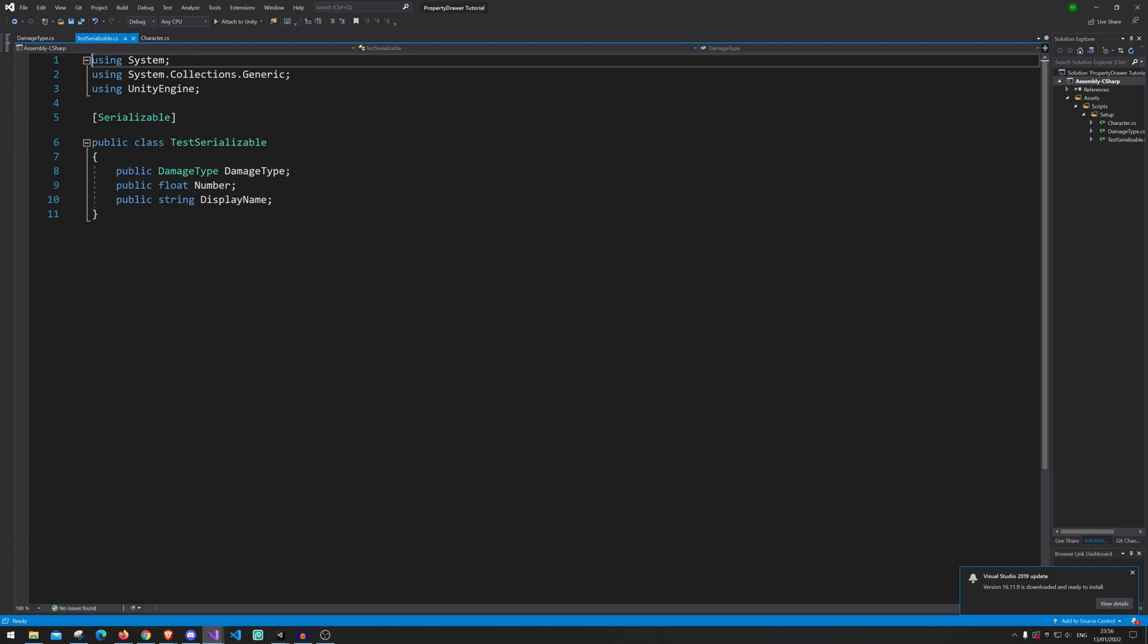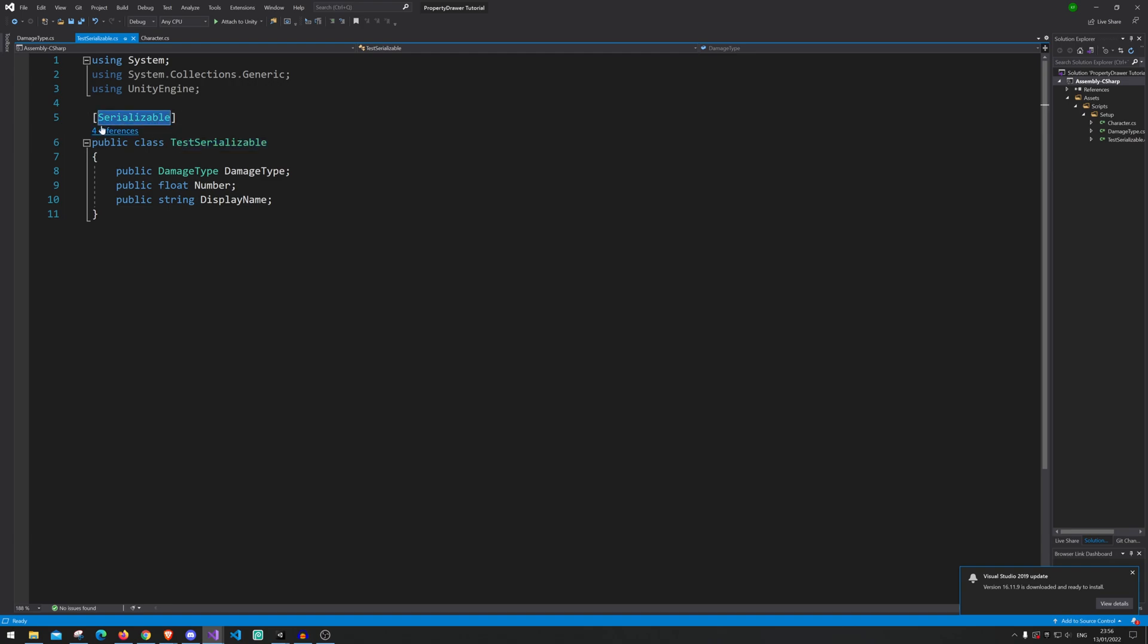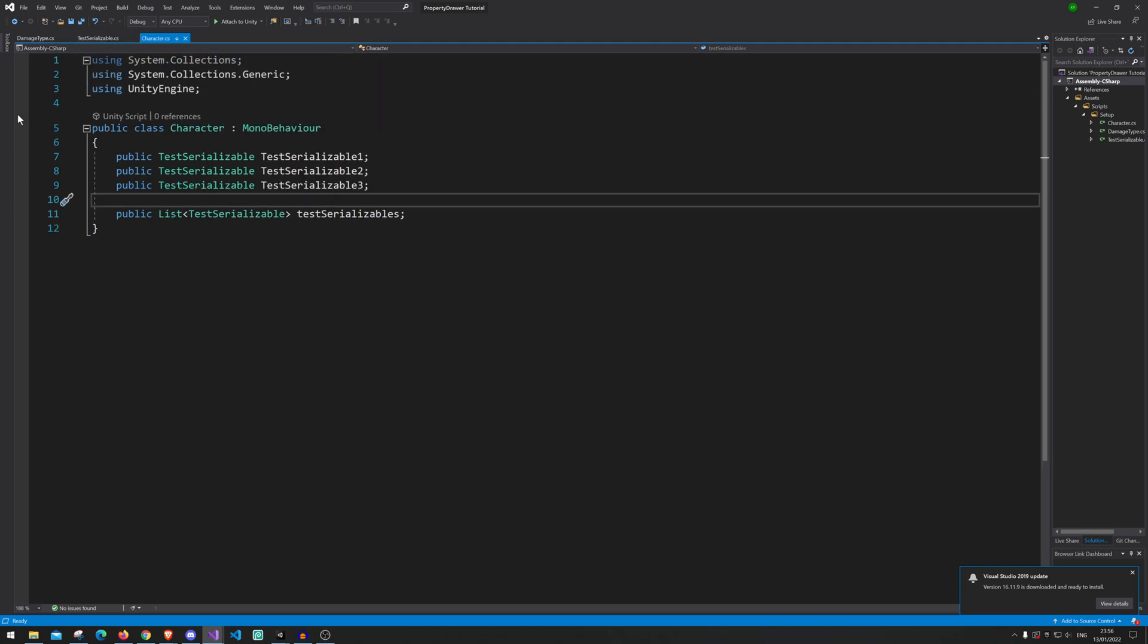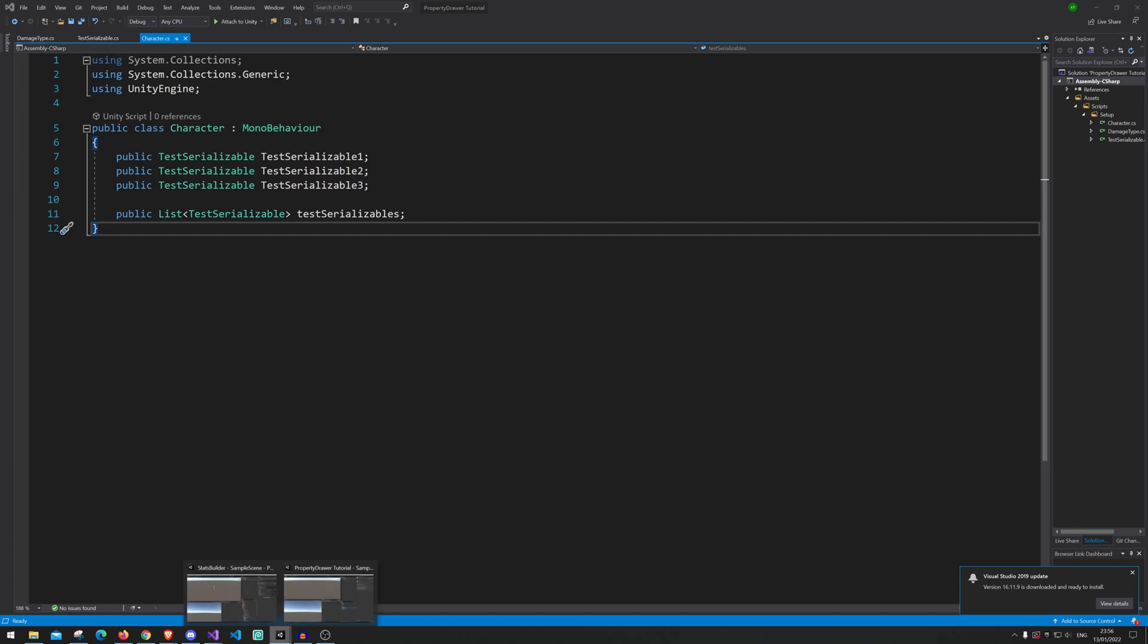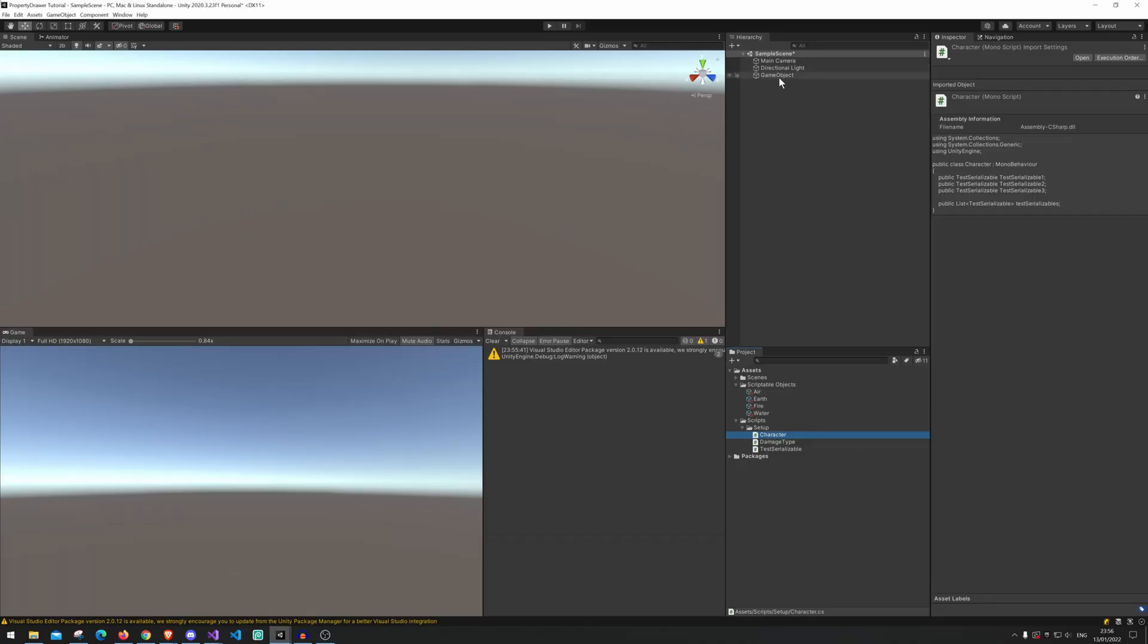Then we have the class that we want to be showing with the property drawer and it's important that you need to have the serializable on it and that will mean you need to have the using System. Then inside the character we just have three of them and we have the list. So that means we go to Unity it will look like this right here. I already filled out some of the information here.